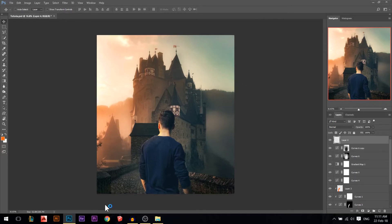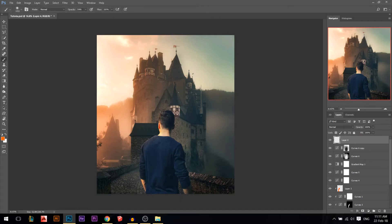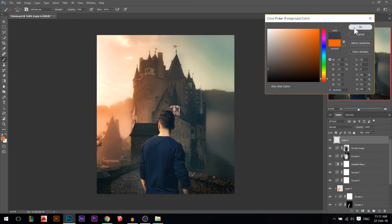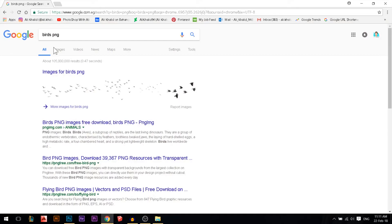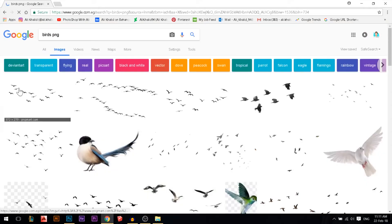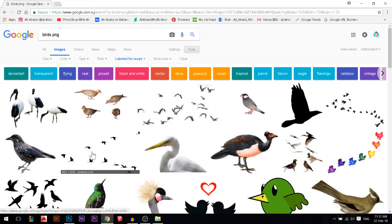You can also add birds. Just go to Google and search 'birds PNG', or if you have bird brushes you can use those. Using a gray color, add birds and make them smaller — I have several different types. If you want to use any Google images and don't have their copyrights, go to Tools, then Usage Rights, and make sure they are labeled for reuse so you can use them for free.